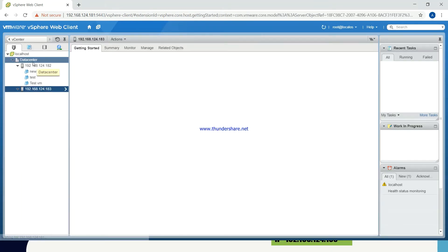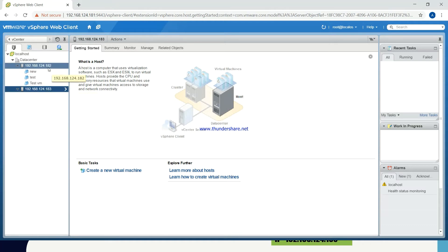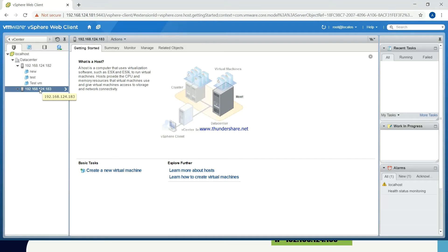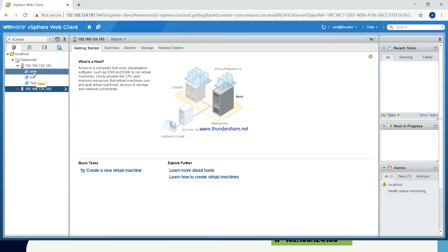You will see the data center which we have already created. In one of the videos I have shown how to create a data center in vCenter server and how to add the host inside it. This is the ESX server number 1 and this is ESX server number 2 — these are the 2 hosts. What we are going to do is move one particular virtual machine from this server to this ESX server. You can see ESX server 1 consists of 3 virtual machines, but the second ESX server does not have any virtual machine inside it. We are going to migrate this virtual machine from this server to this server.